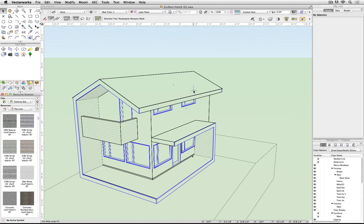Here's an earlier version of the same file we were just looking at. Some textures already have hatches assigned, but the building siding and the metal roof do not.